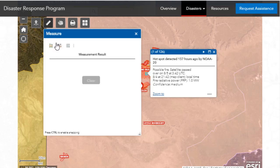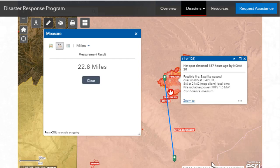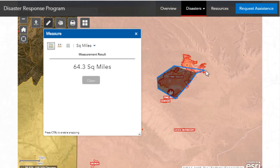On this particular map, I can measure the distance — for example, from the nearest major town, which in this case is Grand Junction, Colorado — out to this particular Pine Gulch fire, and I can see that it's 22.8 miles. I can change the units if I want, and I can also measure the area of each one of these fires.